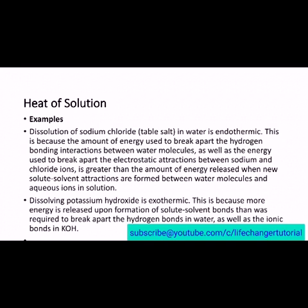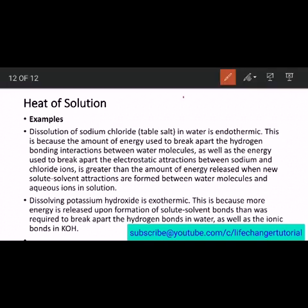Looking at some examples: the dissolution of sodium chloride in water is endothermic because the amount of energy used to break apart the hydrogen bonding interactions between water molecules, as well as the energy used to break apart the electrostatic attraction between sodium and chloride ions, is greater than the amount released when new solute-solvent attractions are formed between water molecules in solution.